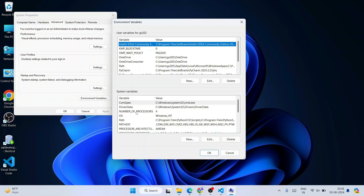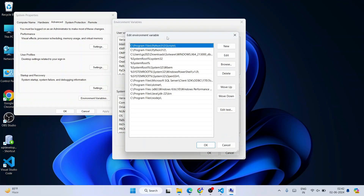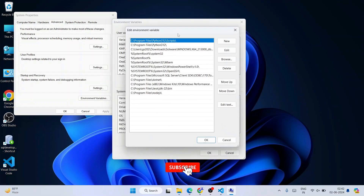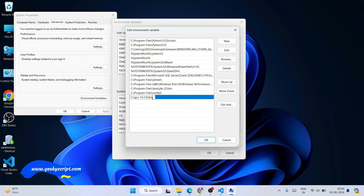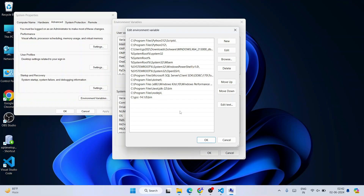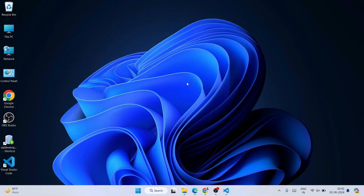In the Environment Variables window, under System Variables, find 'Path' and click on it, then click Edit. In the Edit Environment Variable window, click New, then right-click and paste the GCC 14.1.2\bin folder path. Click outside, then click OK, OK, and OK again to confirm all dialogs.